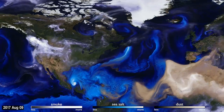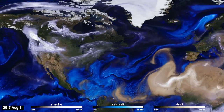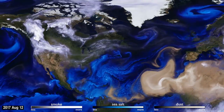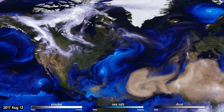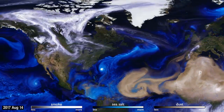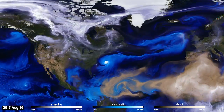This visualization uses data from NASA satellites, combined with our knowledge of physics and meteorology, to track three aerosols: dust, smoke, and sea salt.